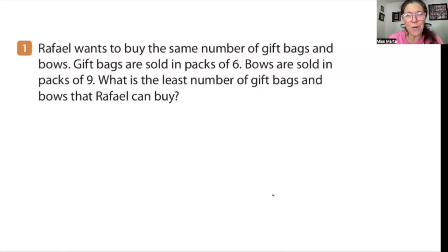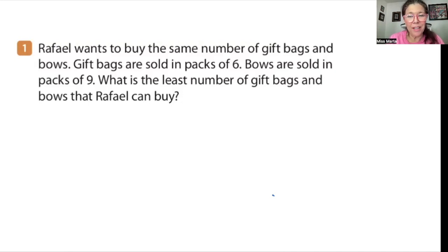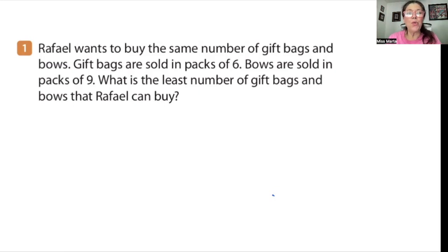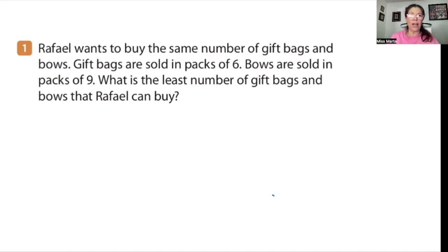Hi students, Ms. Marta here. Today we're going to do some guided practice on greatest common factor and least common multiple word problems. I recommend that you pause the video just before I answer the question and try to solve the problem on your own, then unpause and check your answer with mine. Remember, you are trying to first differentiate between what type of problem it is and then provide the correct answer. So let's begin.